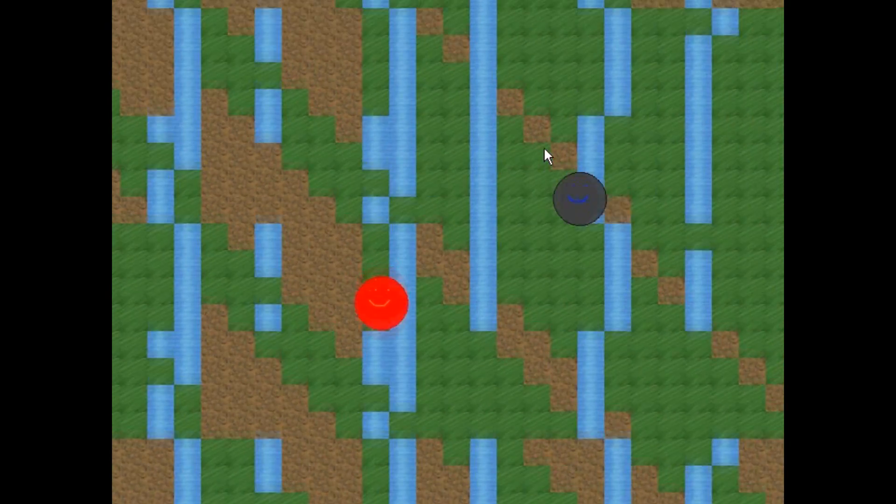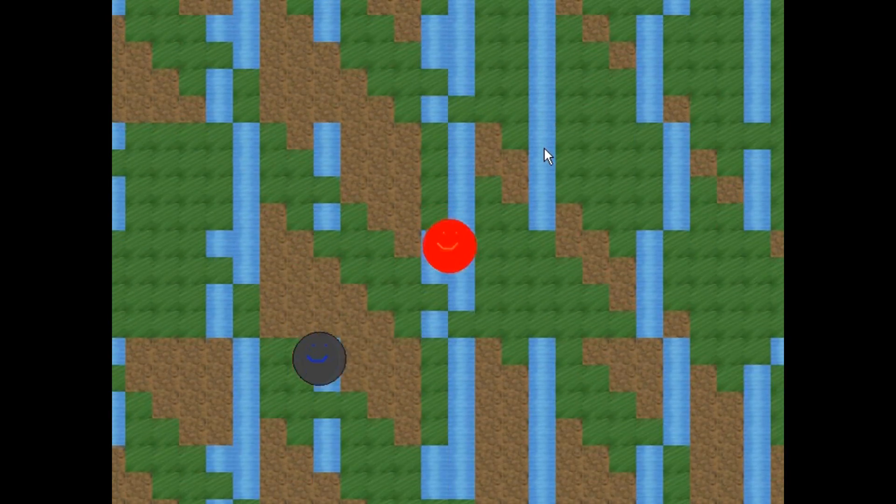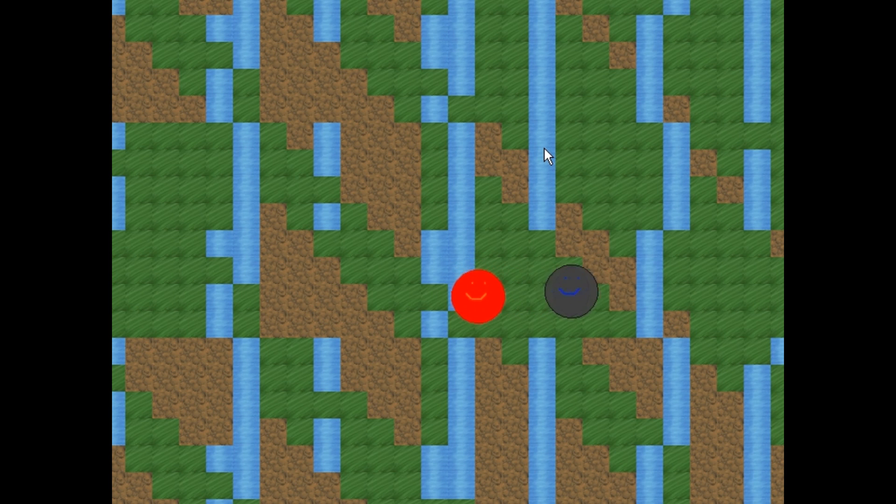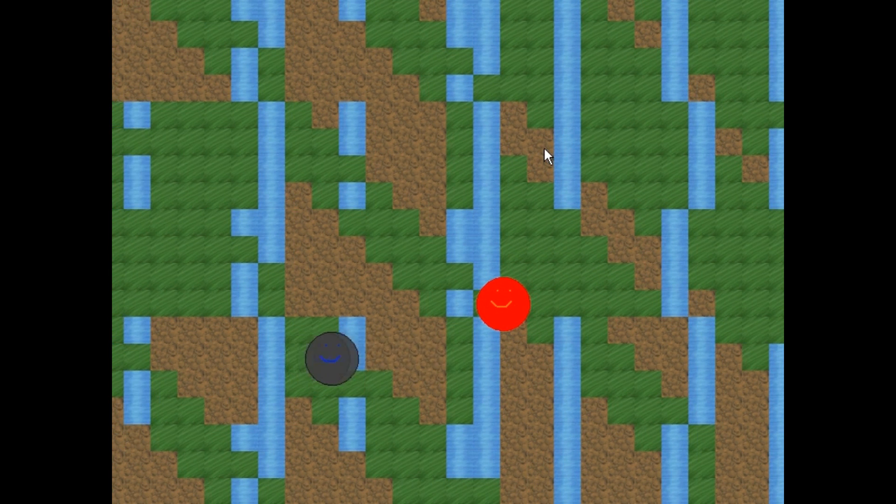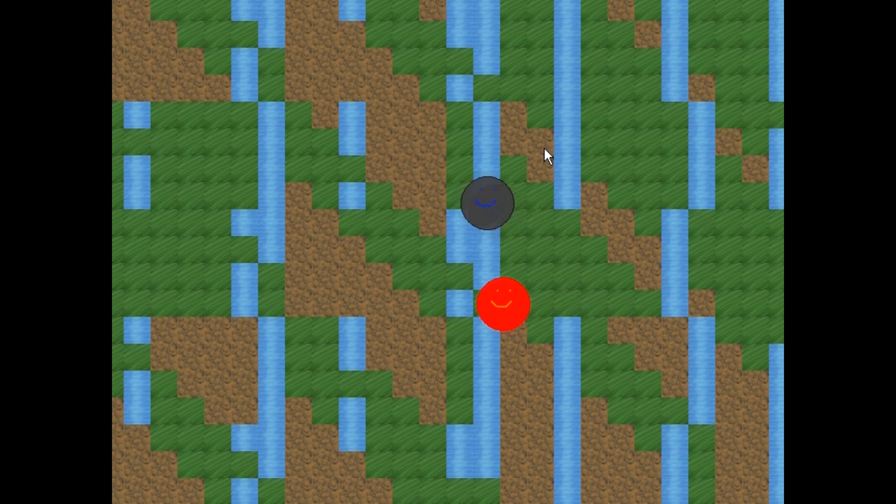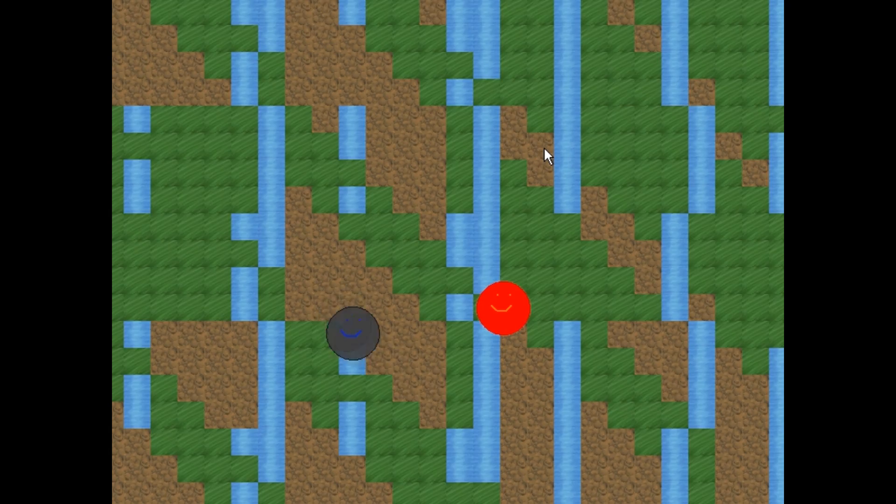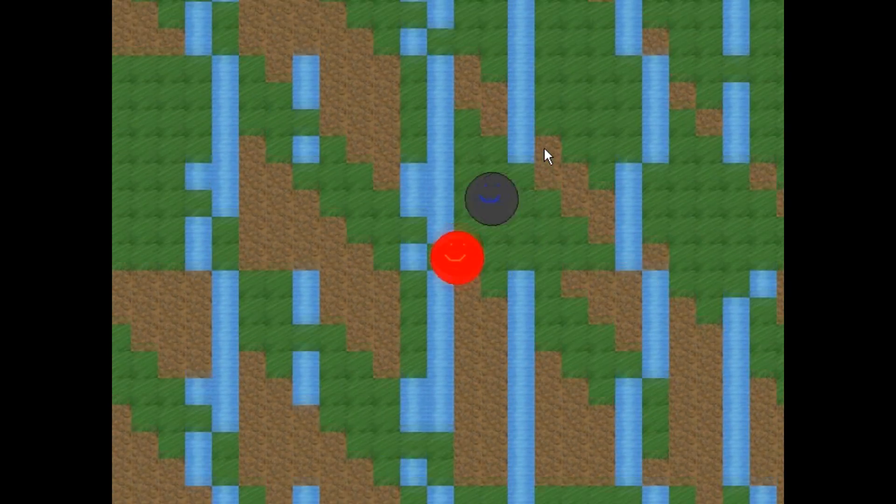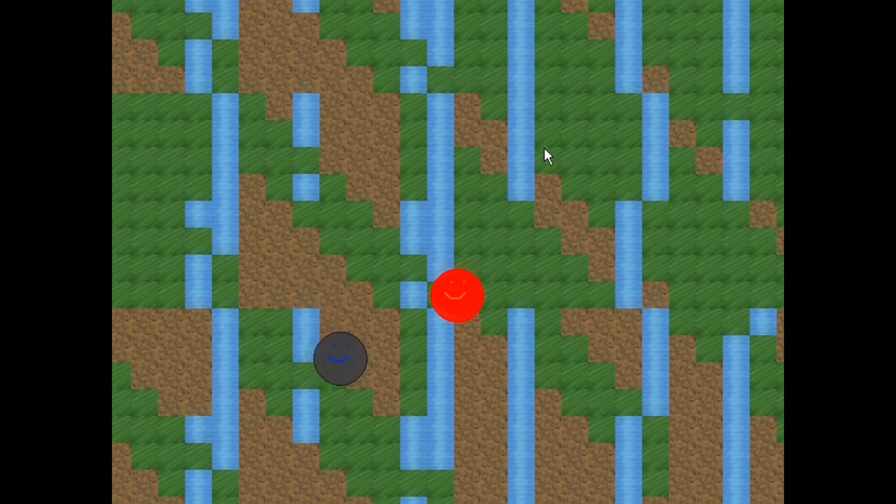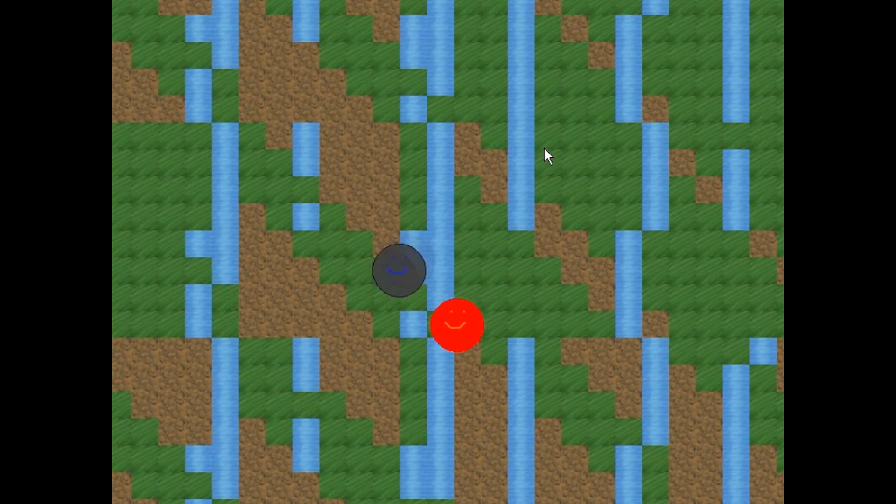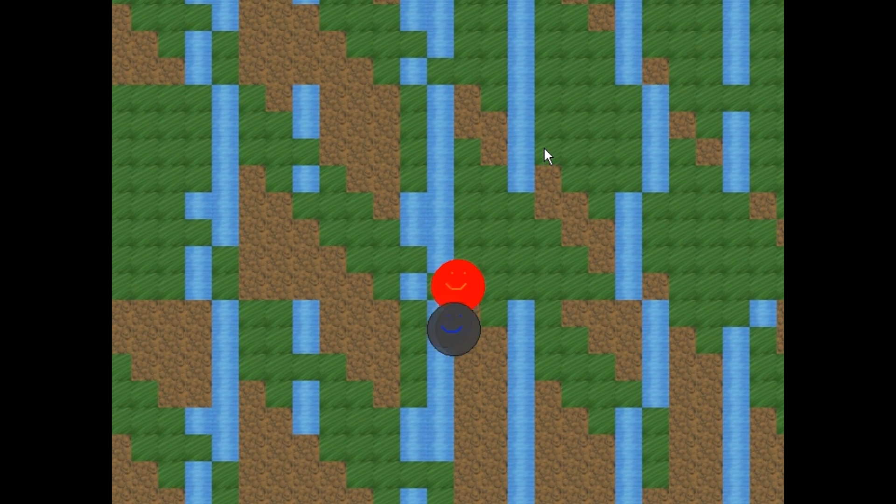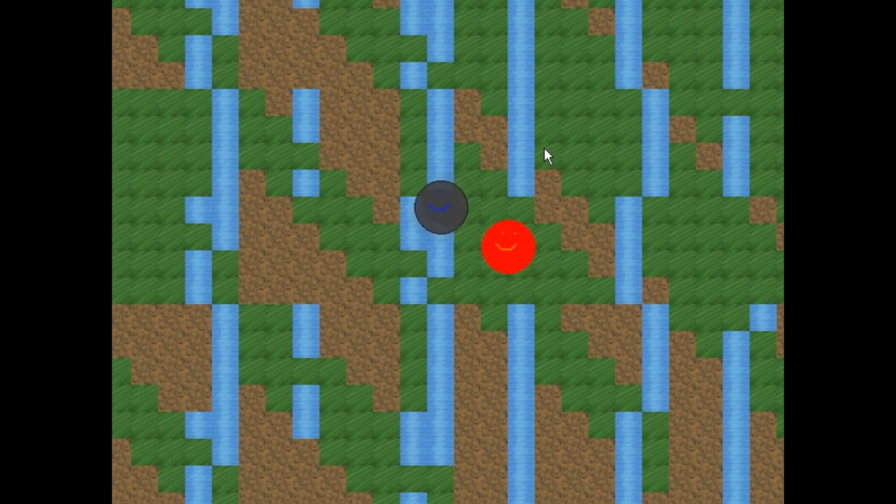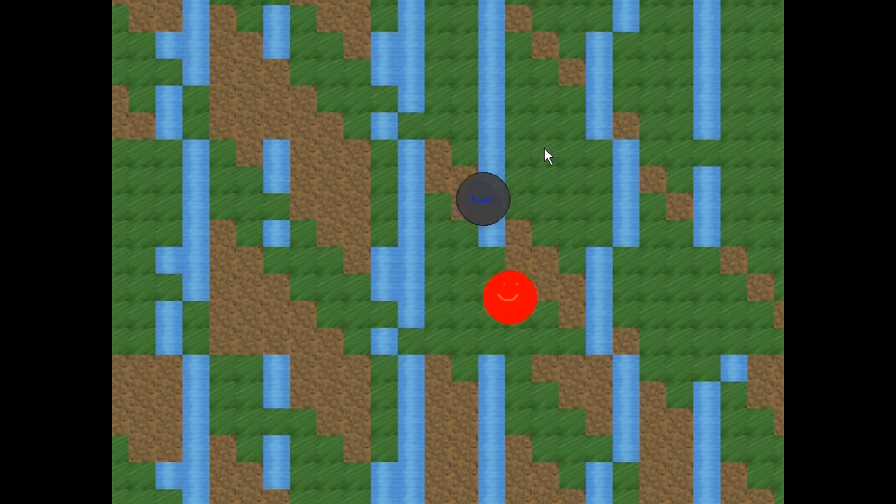In case you haven't been watching any of my other videos, I've been making a different game that's kind of been like a shooter platformer, but I kind of realized that it's a hard project, especially for my first game. So I'm going to make a different game that's going to be a little bit easier, that I'm going to actually have people play, and then I'm going to start working on that game a little bit more.